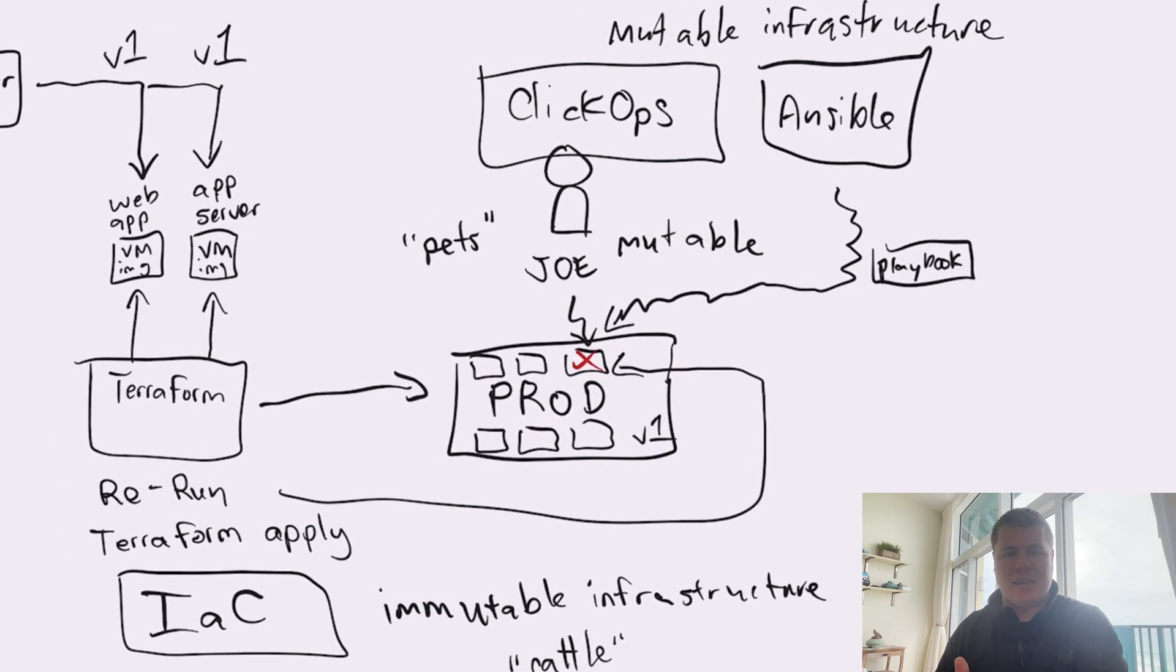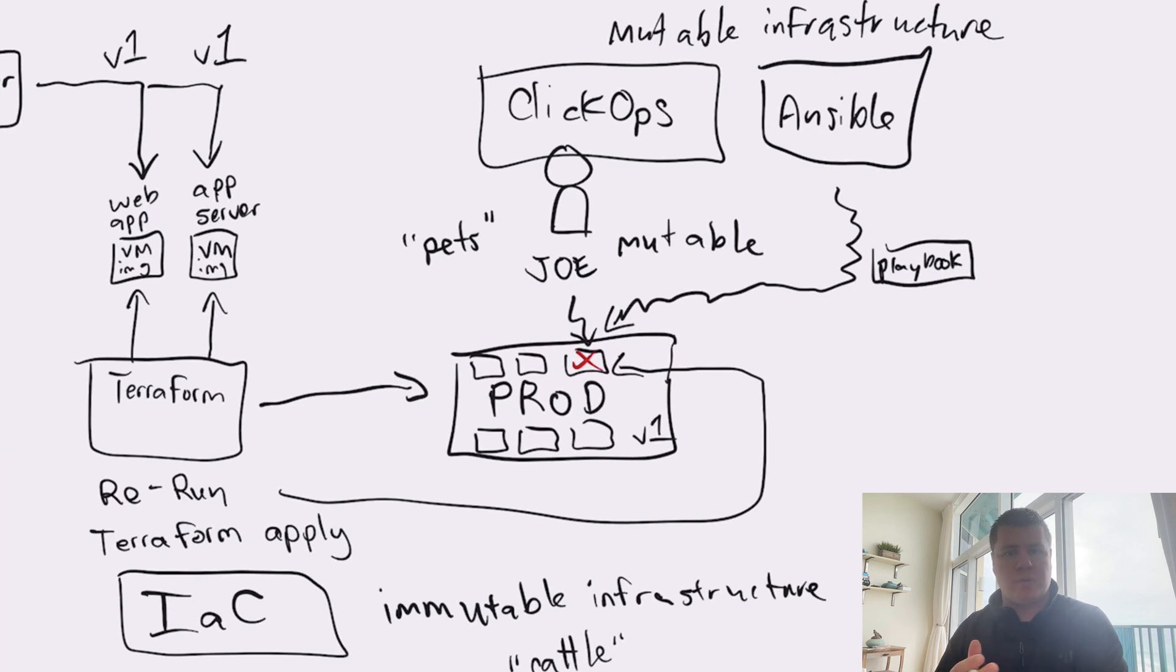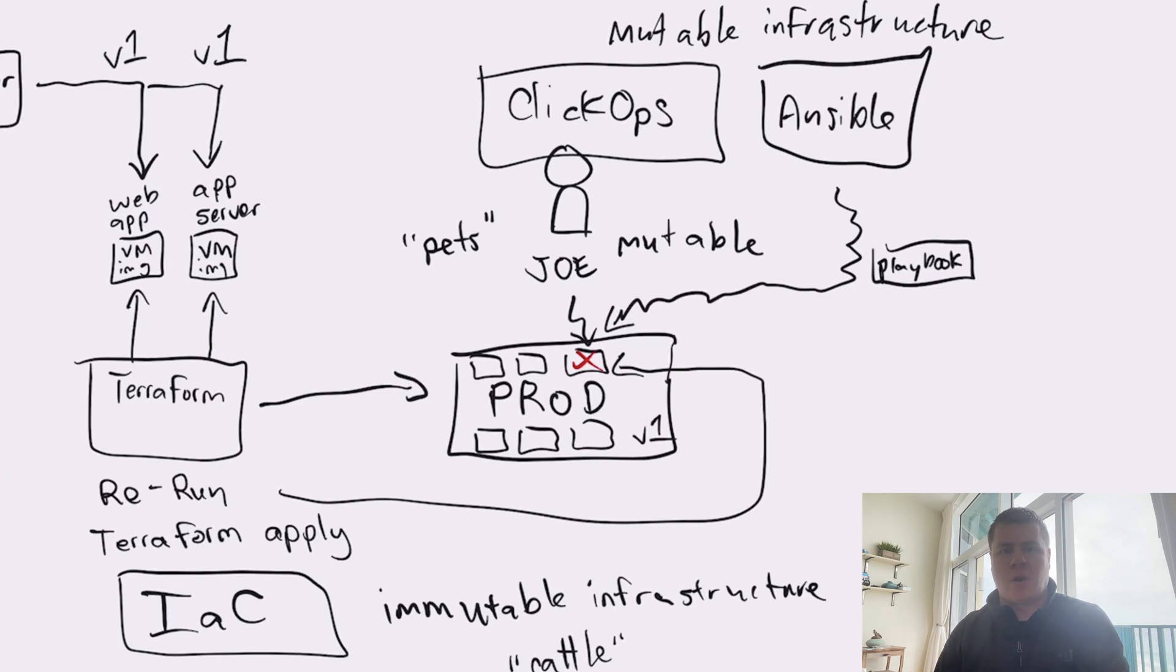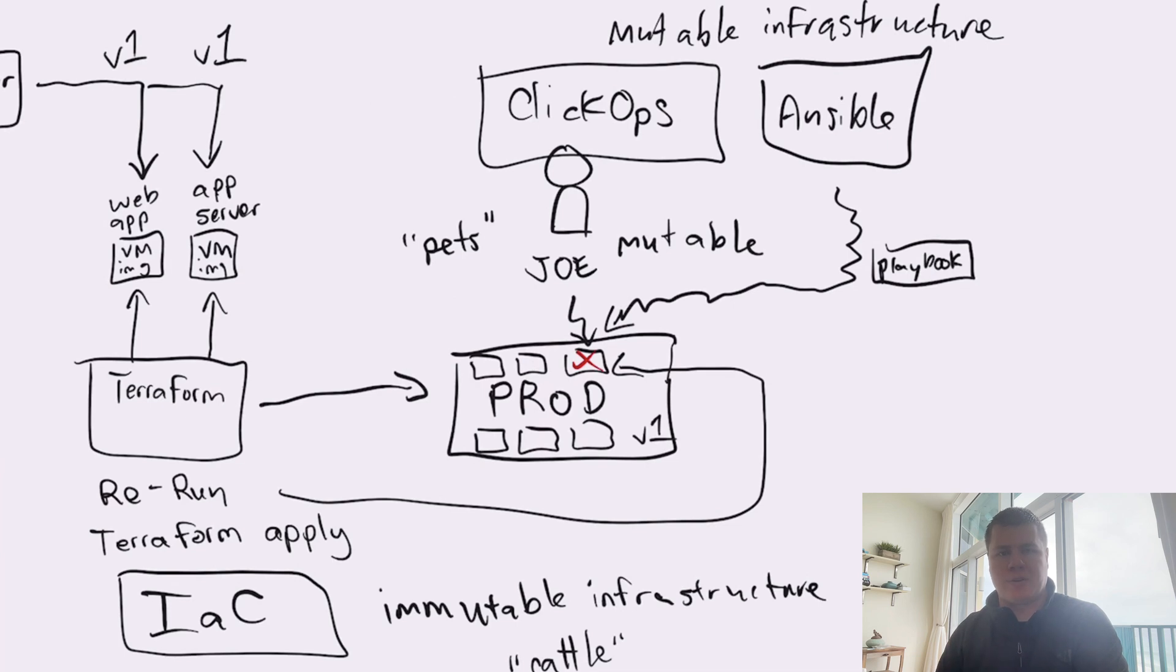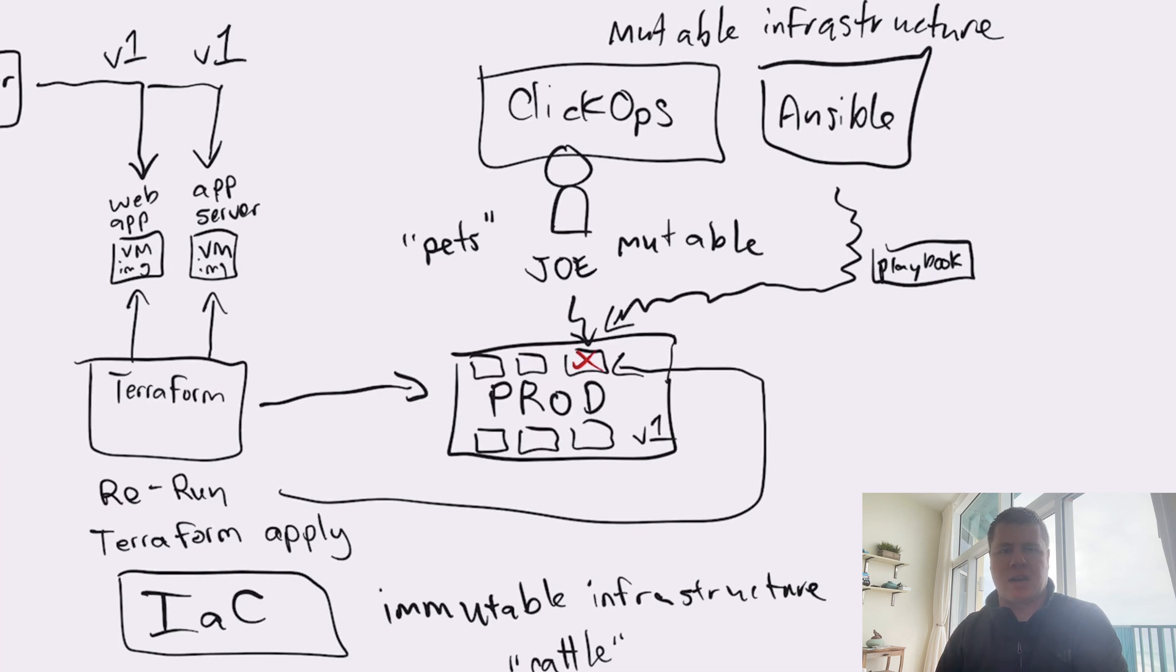So as we can see, infrastructure as code as an approach is independent of whether we implement immutable or mutable infrastructure. It all depends on how we maintain the change of our application's environment. Are we modifying an existing virtual machine or are we creating a new virtual machine from the original desired state?